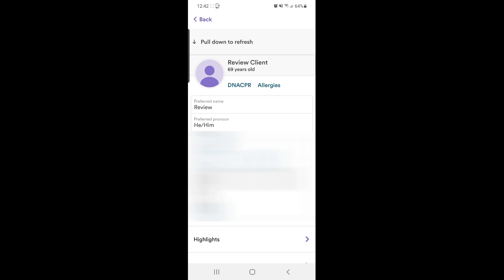As we transfer support plans over to Birdie there will be a crossover period where clients may have one or the other. The easiest way to check this is to see if your client has a highlight section. If they do not, you will find the Christie support plan in the documents. The rest of this video will explain how the support plans on Birdie work.